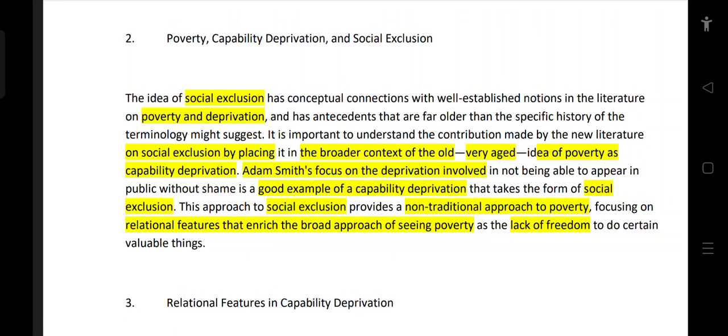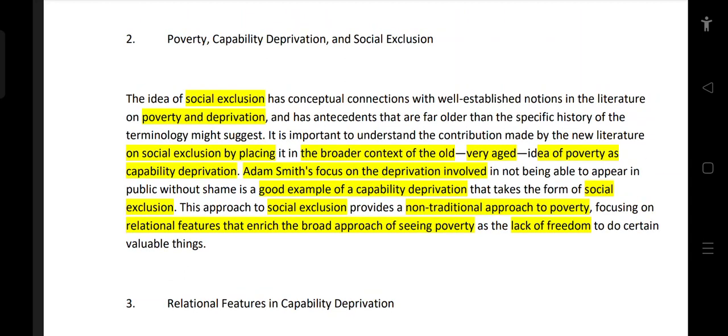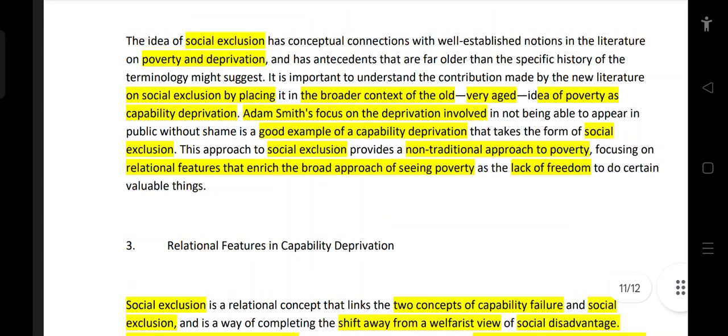Adam Smith's focus on deprivation — specifically not being able to appear in public without shame — is a good example of capability deprivation that takes the form of social exclusion.